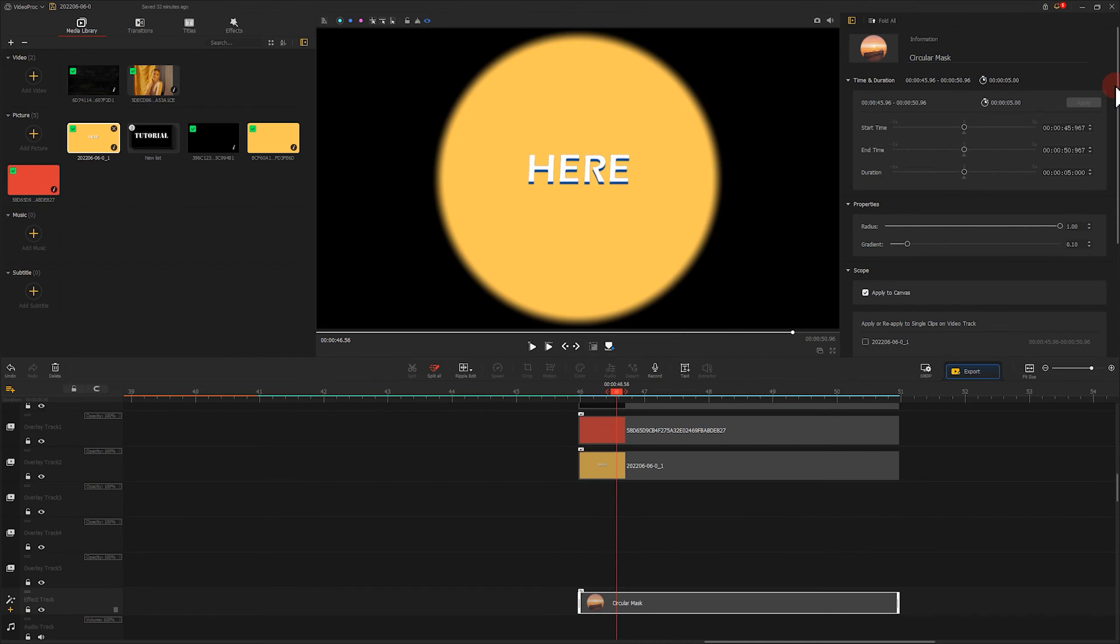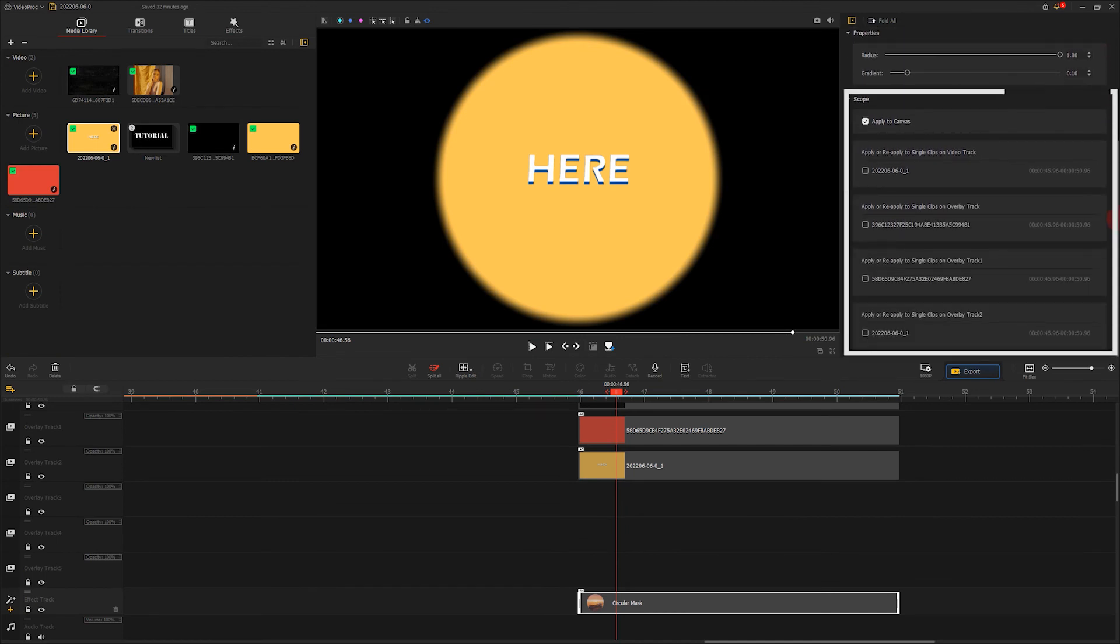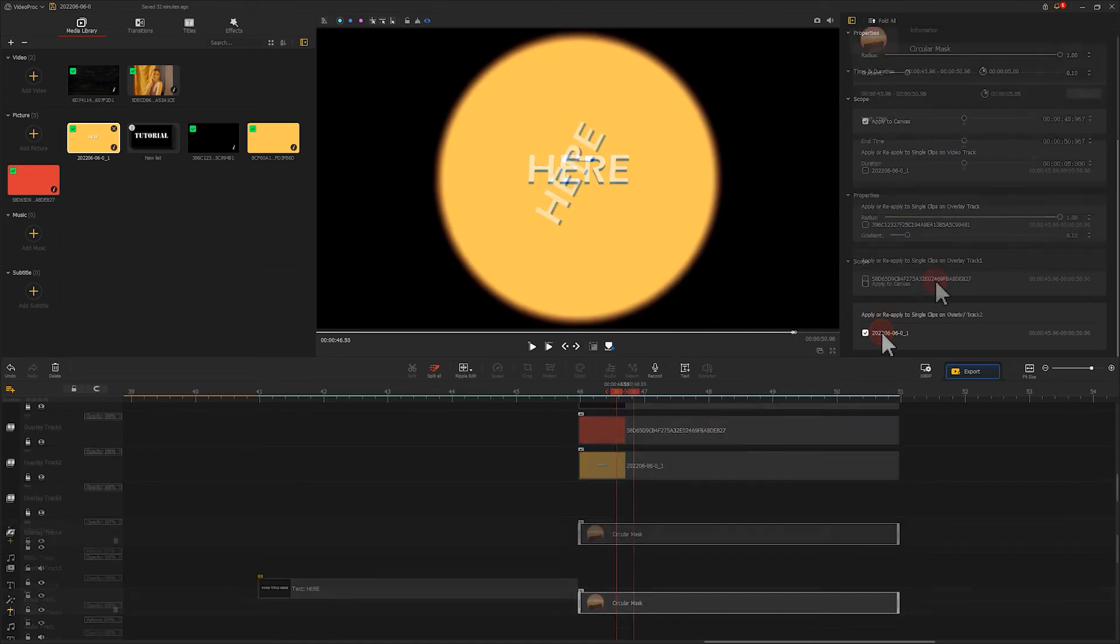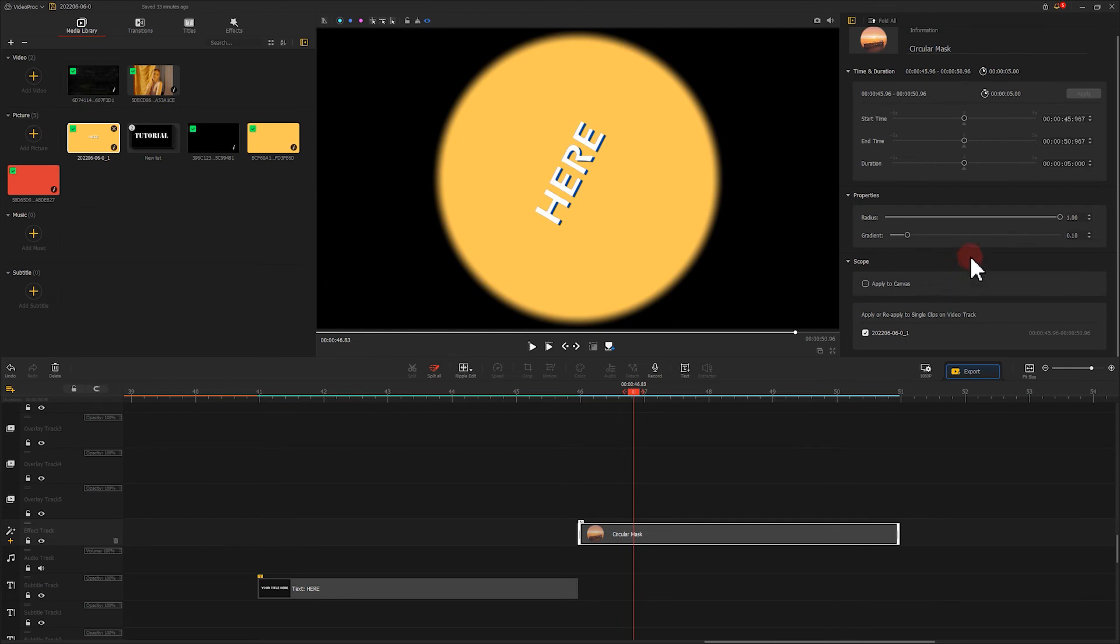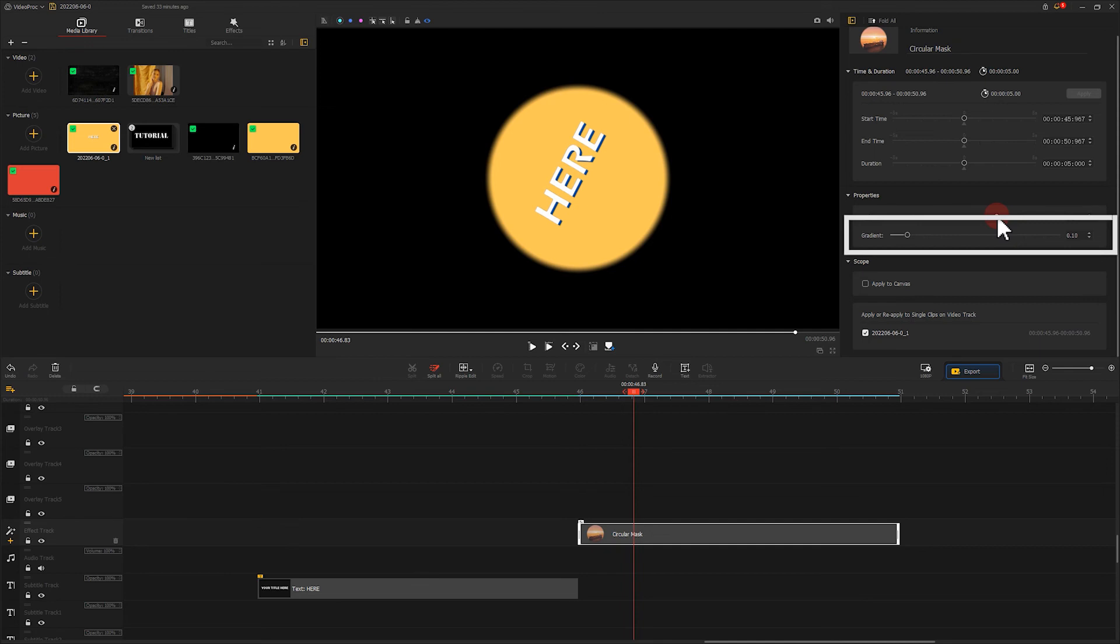If you have stacked multiple clips, make sure to change your settings so that the effect only works on the clip you need. We adjust the radius value in the properties to control the size of the circle. Adjust the gradient to make the edge of the circle look clear.